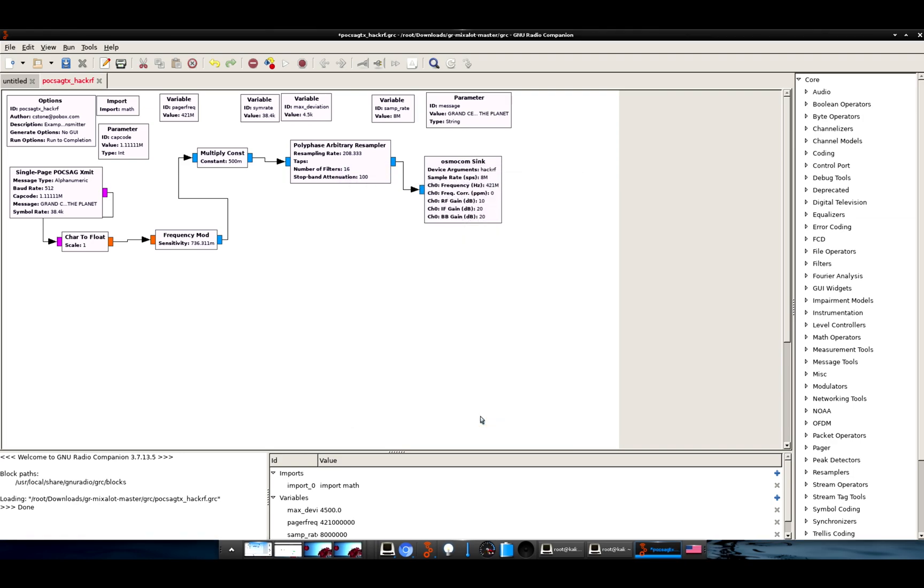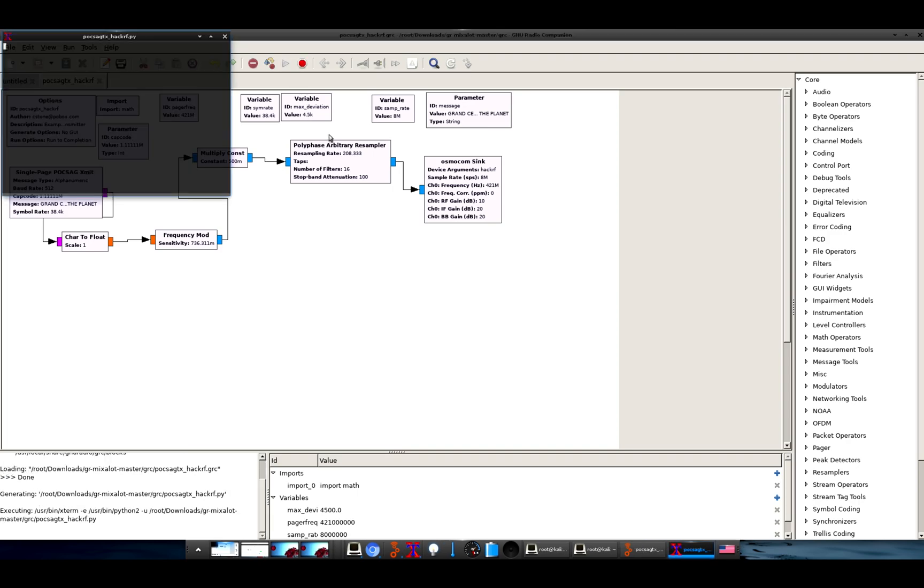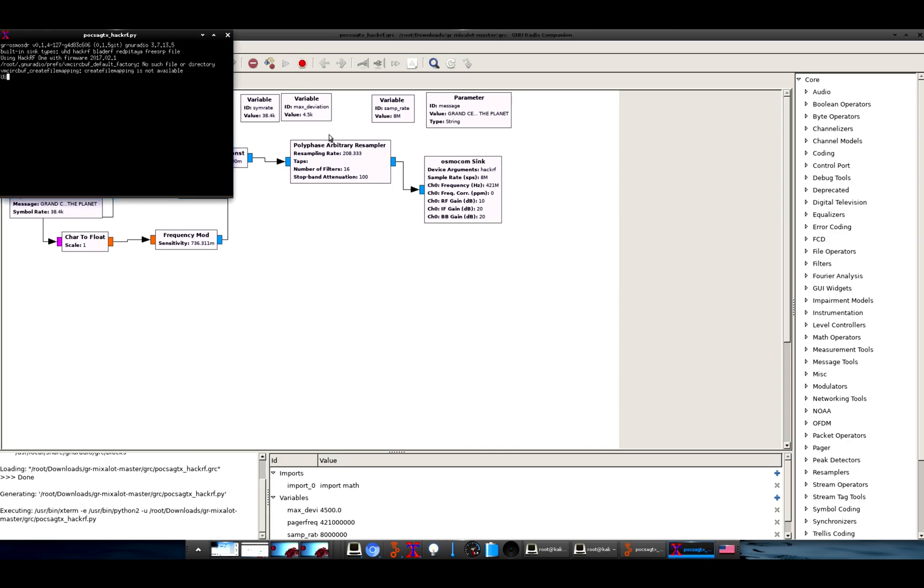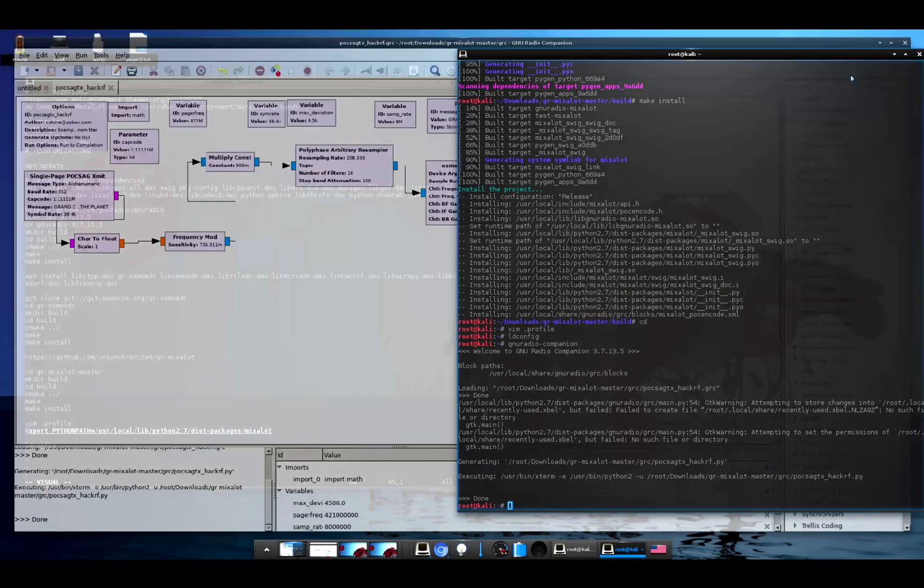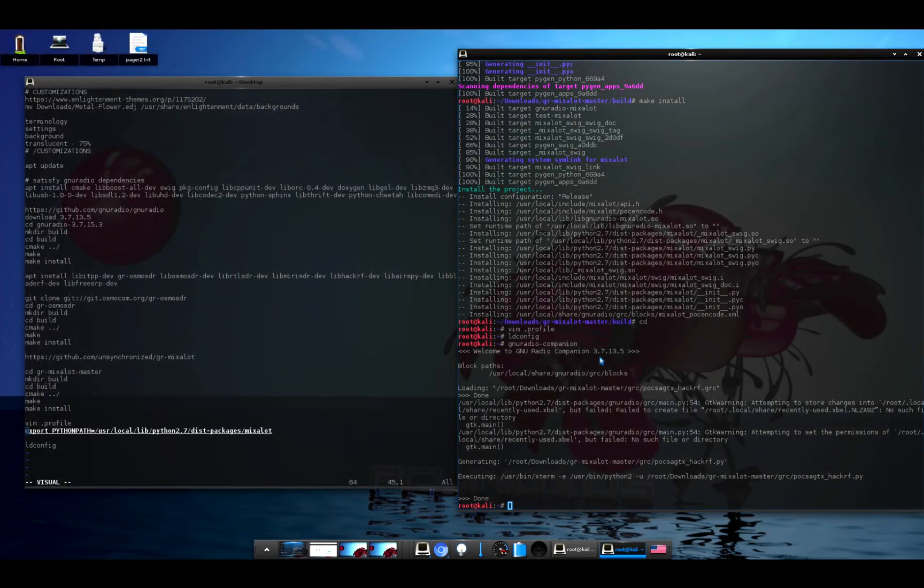All right, now I've got my HackRF plugged into the computer, so I'm just going to hit the play button here. And we can hear that page making it to the pager, and if I look at it, it says Grand Central HackRF the planet. So that completely worked and was successful, and what that has now generated is a Python file.